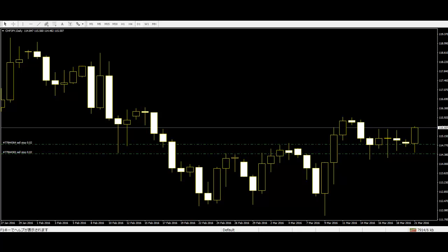Price action trading can be used on any market at any time under any circumstances — for example, E-mini, S&P, Forex, Stocks, other commodities, futures, and currencies. It can also be used with any trading software, so traders don't need to install any extra software for their work.